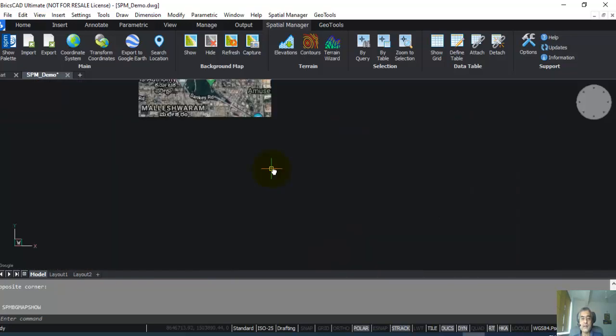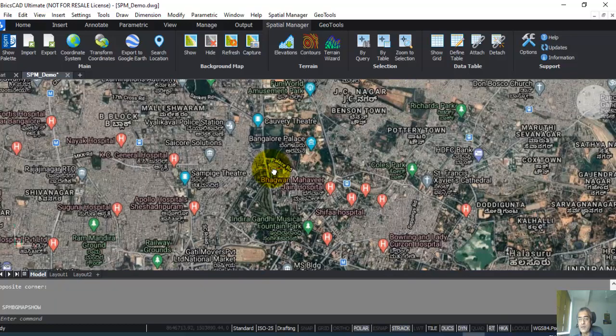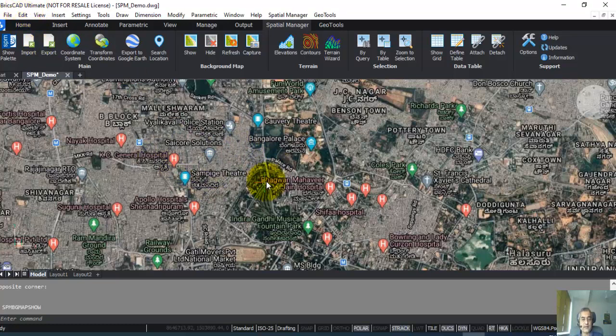These are live maps. As you can see, as I zoom in and zoom out, the map updates itself. This is pretty much like using Google or Google Maps. The difference is that you are doing it inside your CAD platform, which is BricsCAD. The same can run in AutoCAD as well.